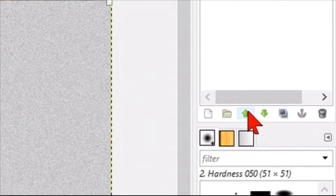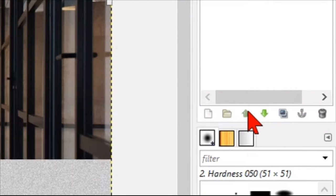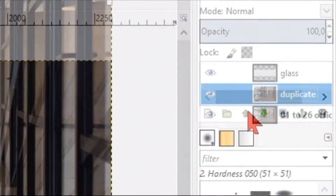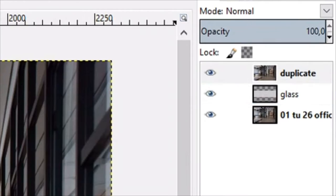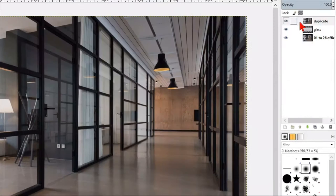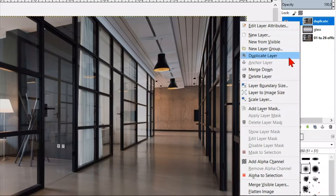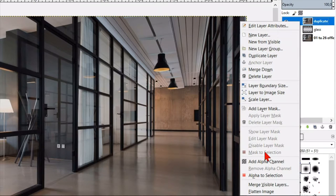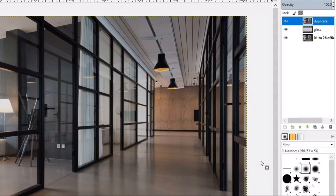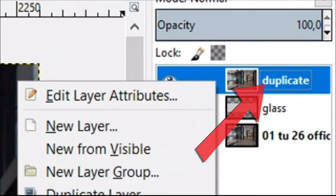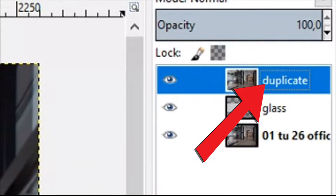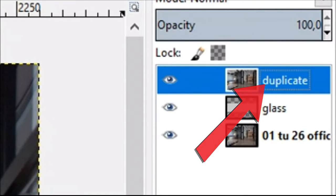By clicking this upwards pointing arrow we can move the layer one place up in the layer stack. Right click on the duplicate layer and click add alpha channel. The font changes from bold to normal which indicates that this layer now has an alpha channel.